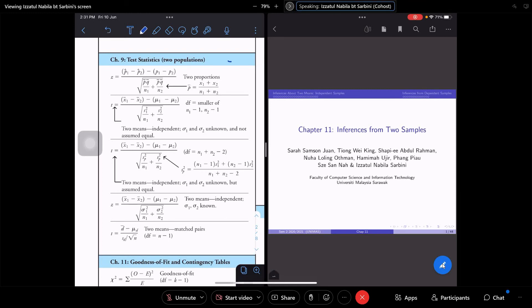Now for Chapter 11, this is where you learn how to do inferences from two samples. Previously, hypothesis testing in Chapter 10 was for one sample only — you had one type of data. In Chapter 11 you will learn how to do hypothesis testing where you have two samples. In Chapter 11, we do not learn statistics for two proportions — that is not covered.